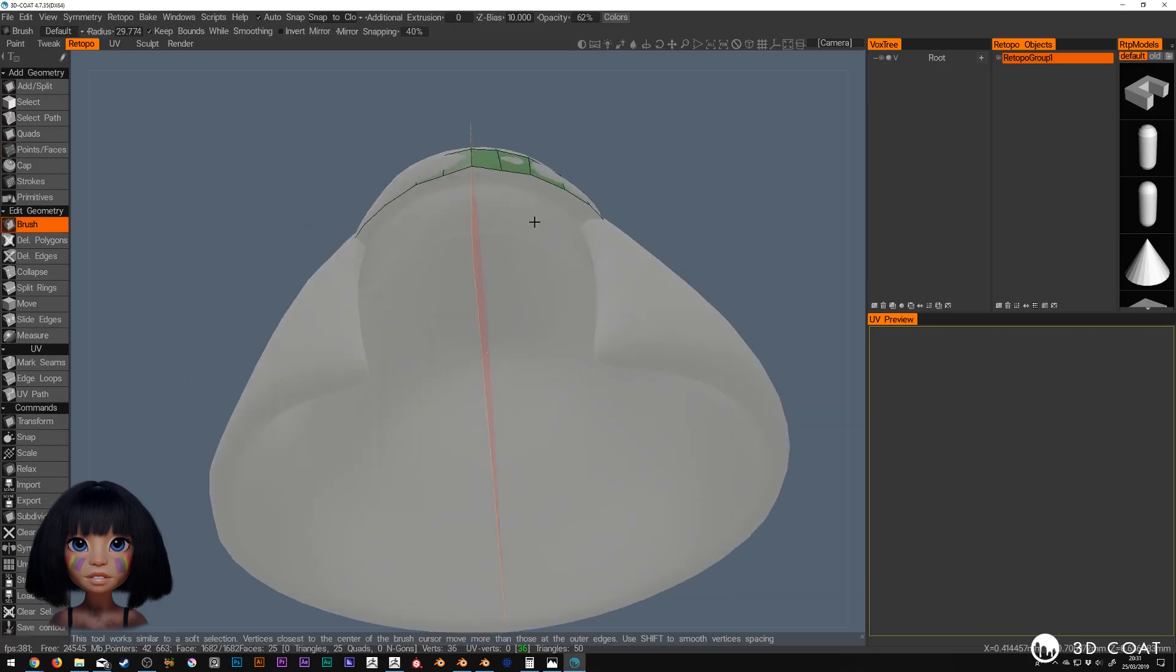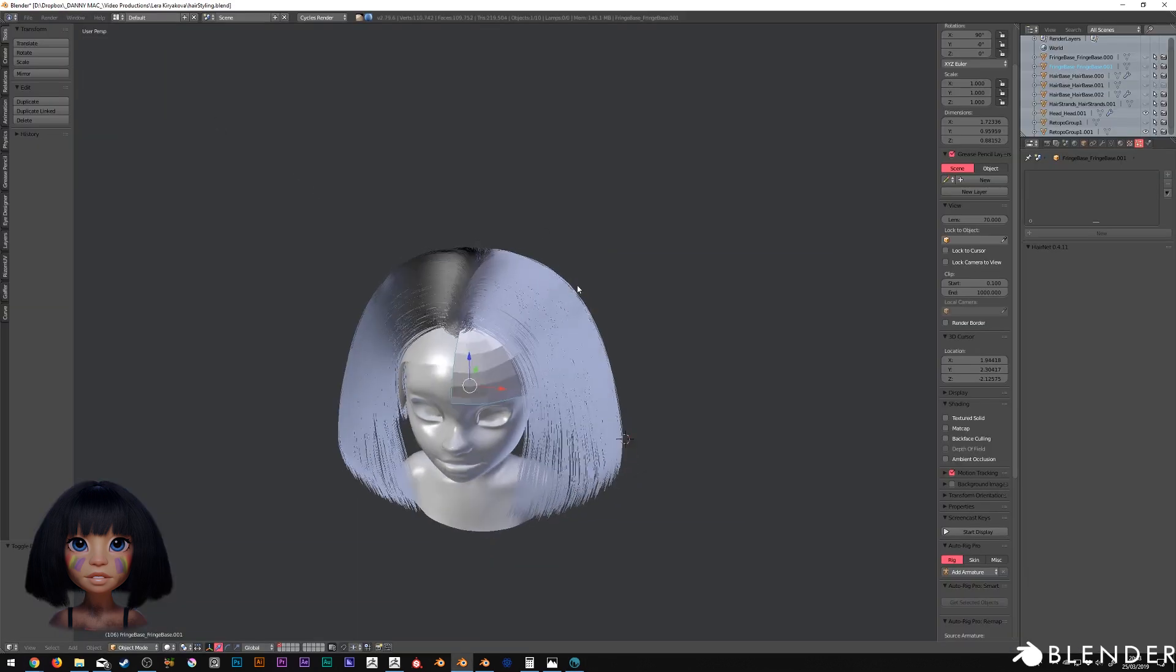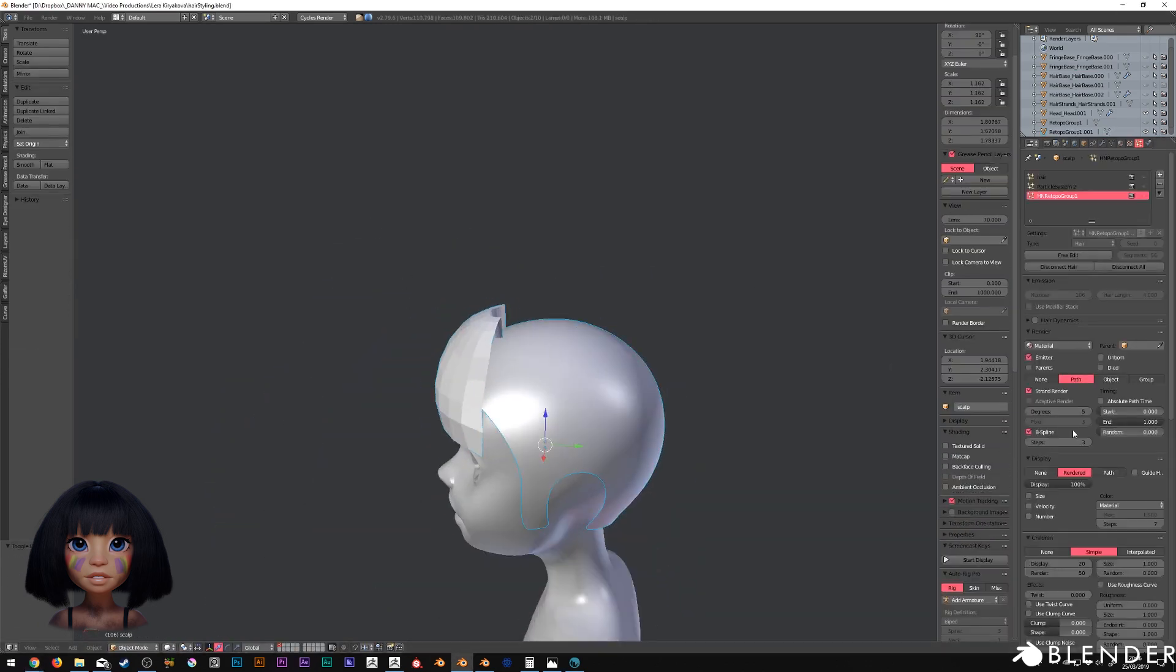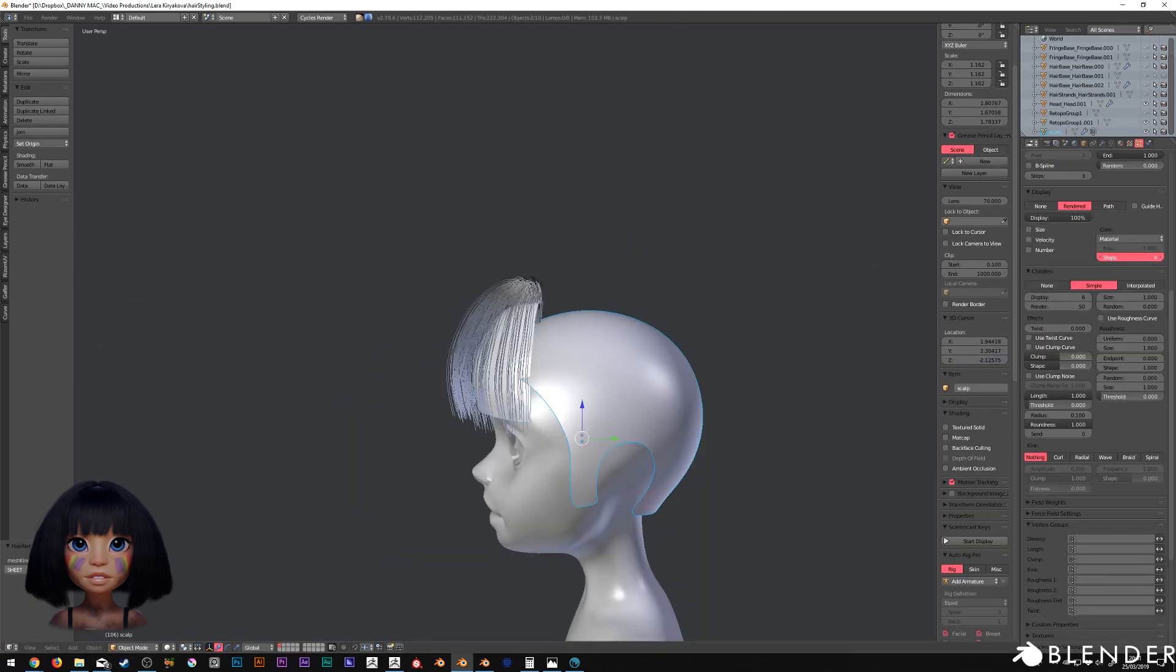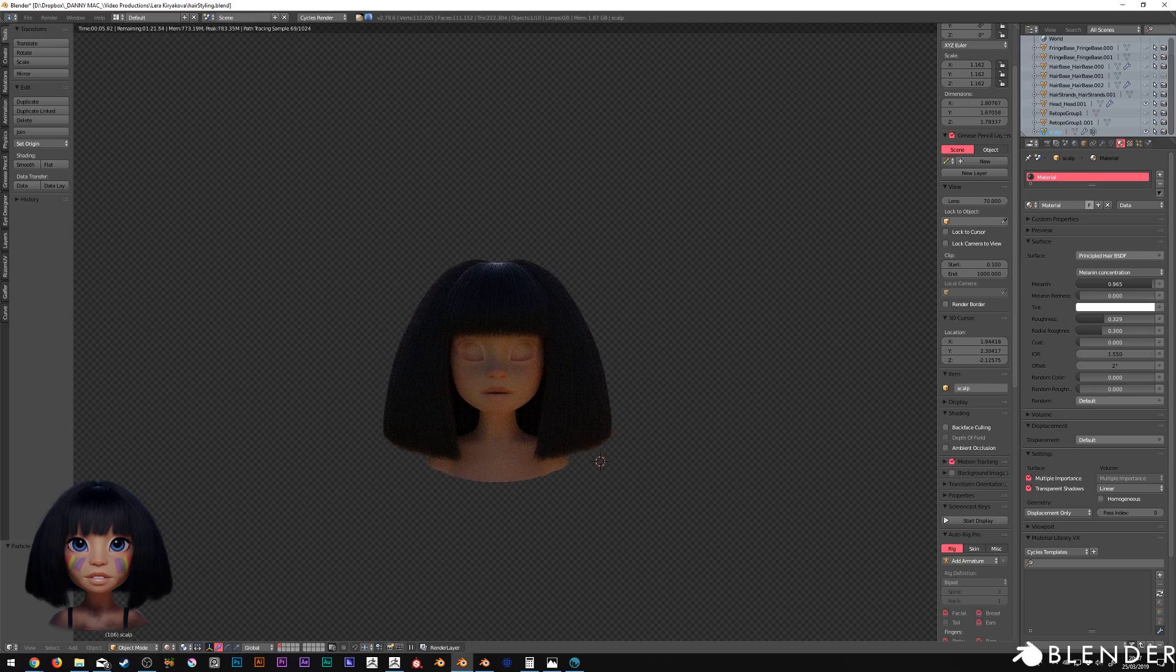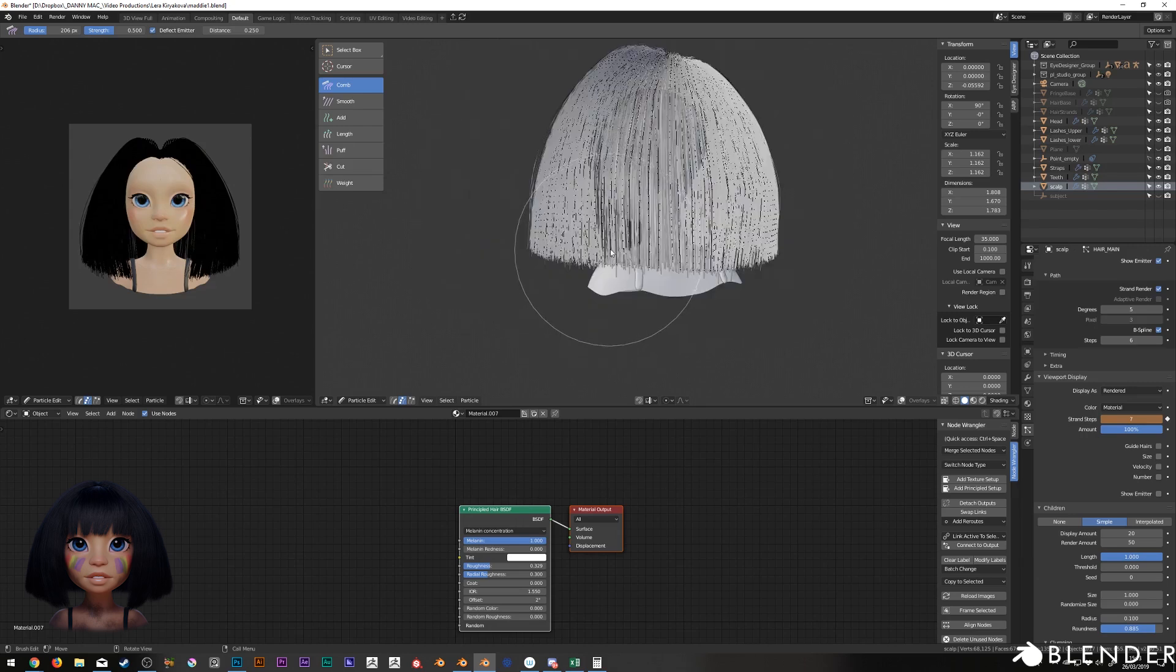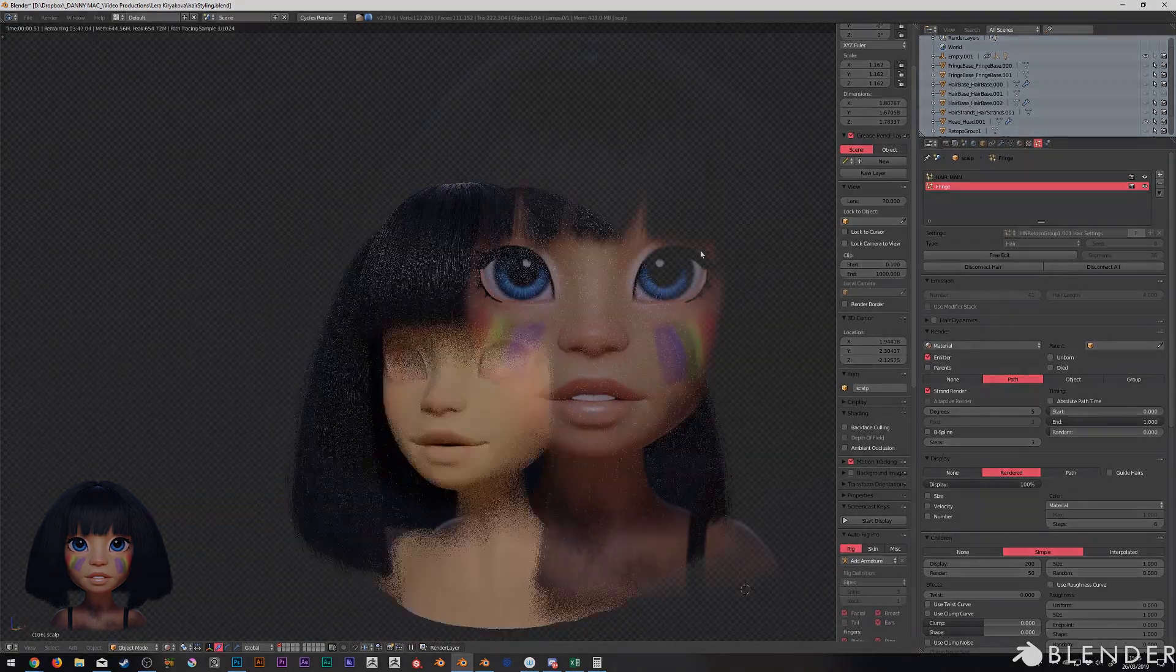Since this worked, I repeated the process for the fringe, or bangs as you might call them. Then I can simply import the floating scalp into my main scene file in Blender 2.8, and several hours of minor tweaking later, and we have something that looks like this.